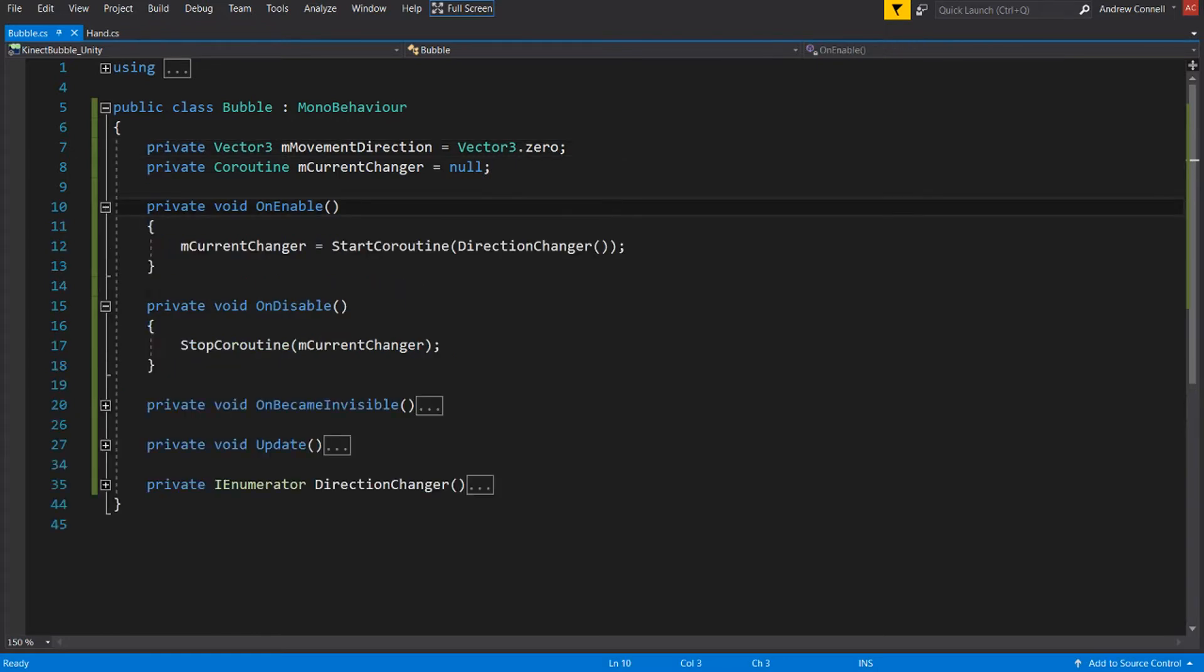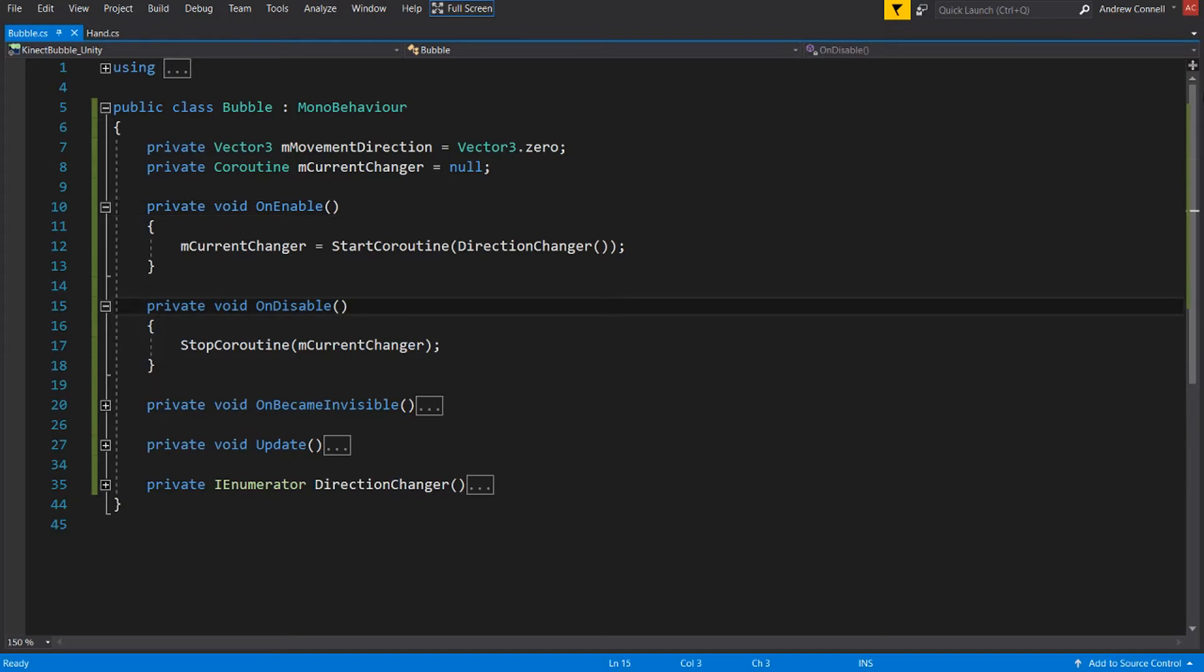And looking at both the OnEnable and OnDisable events, we can see that we are starting the coroutine when the object is enabled and then we are disabling that coroutine once the object has been disabled. Now this may not make a lot of sense right now, but as we expand upon this bubble script within the next video, you'll see how this coroutine is being used continuously throughout the object's lifetime.